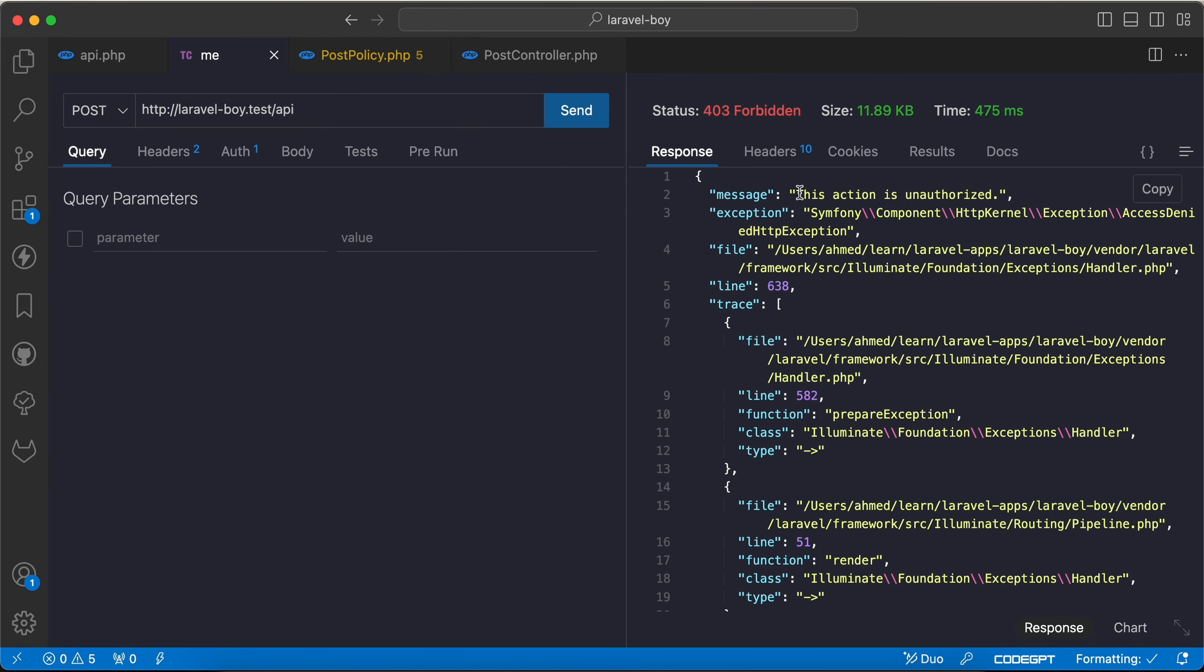see, we will see the default message. So how can we override this message or even override the status code instead of 403?